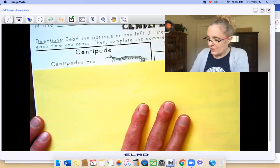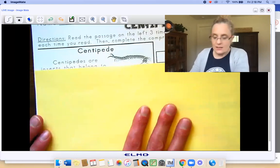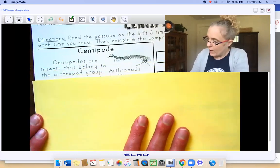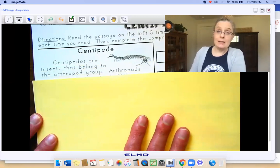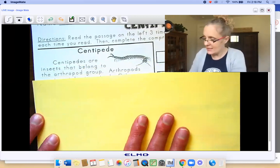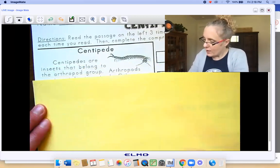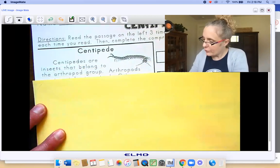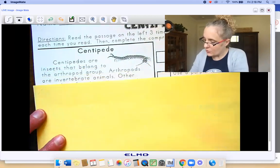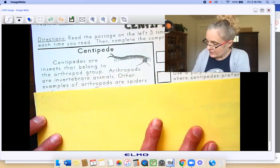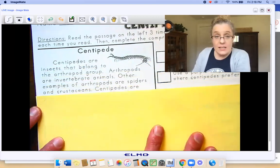Centipedes. Centipedes are insects that belong to the arthropod group. Text evidence — highlight that with orange. Arthropods are invertebrate animals. Other examples of arthropods are spiders and crustaceans.